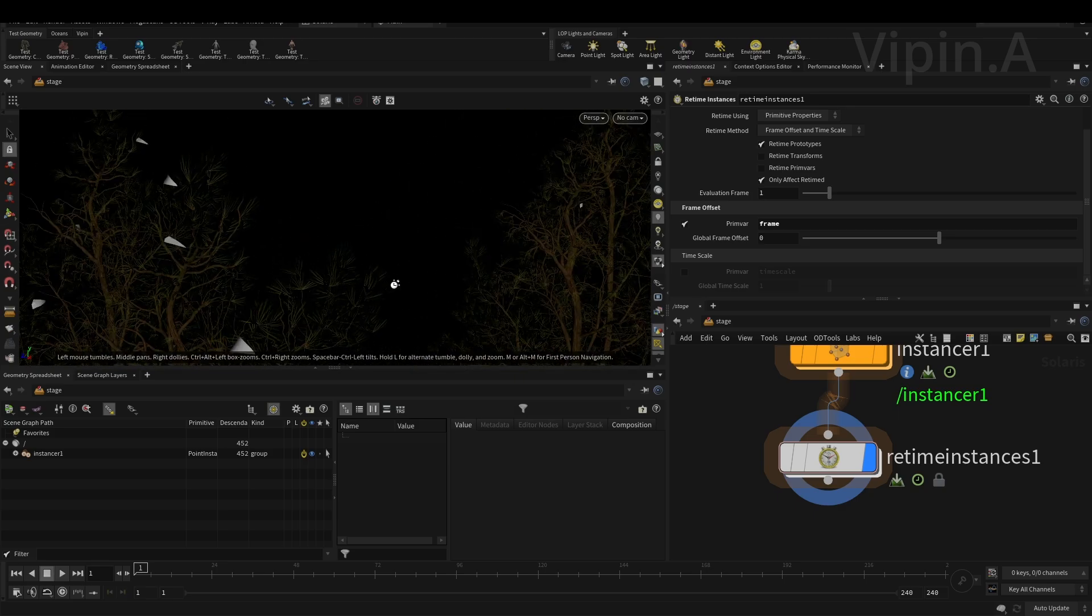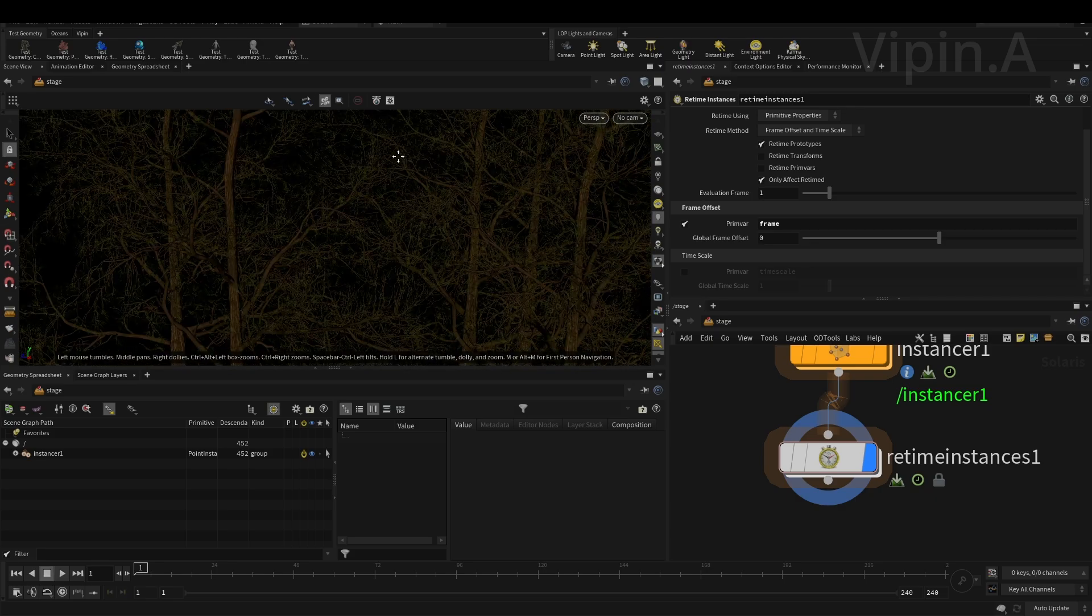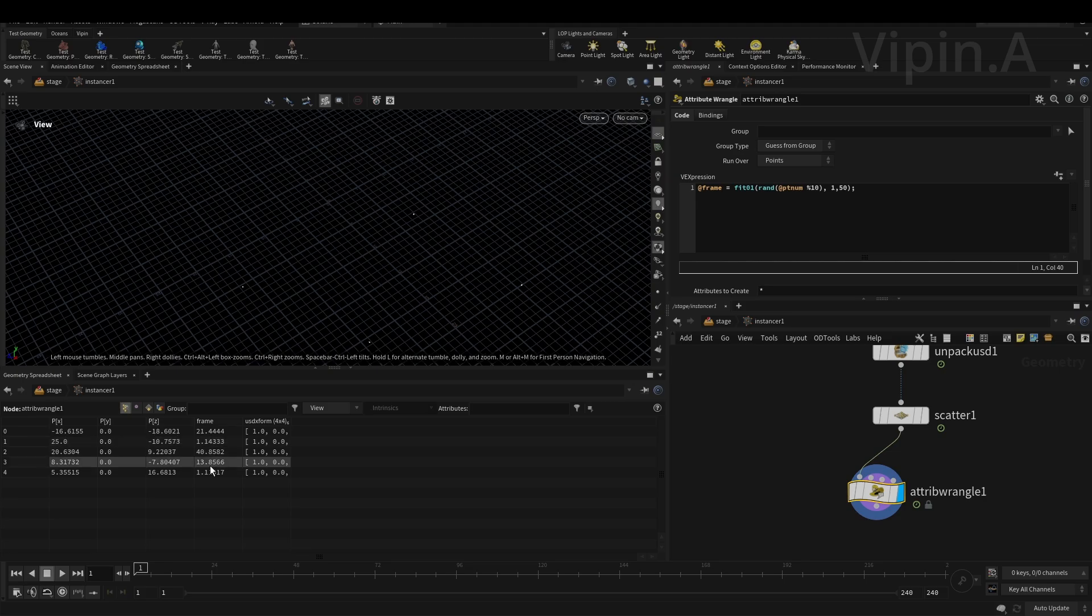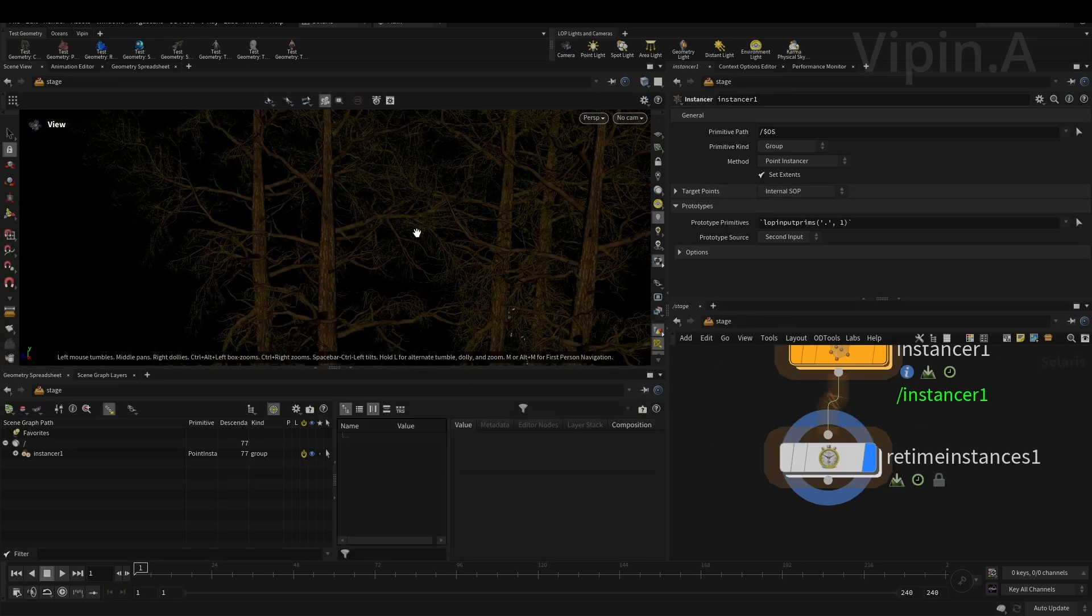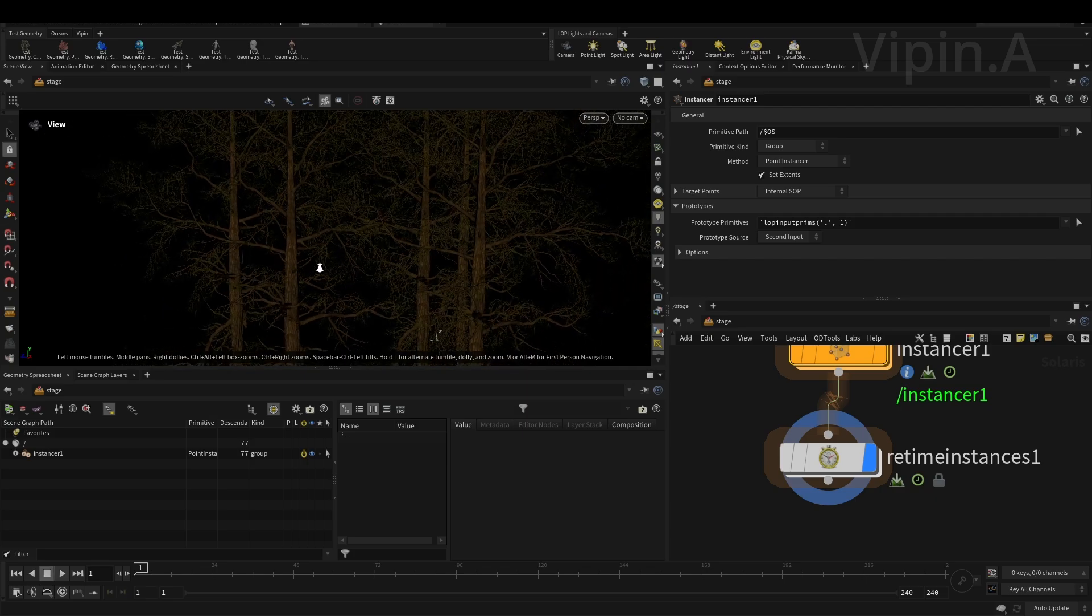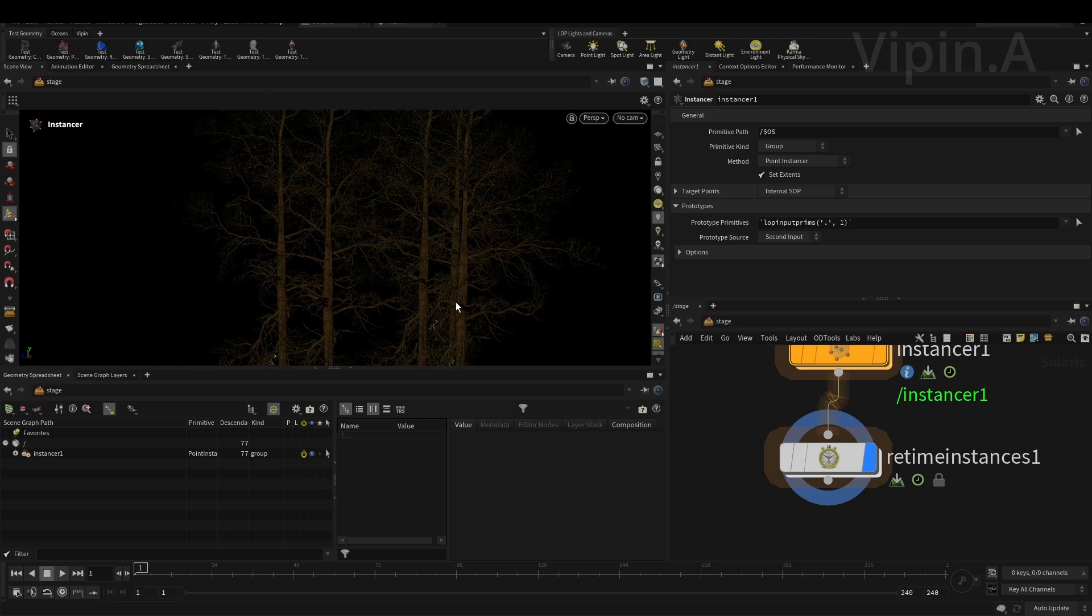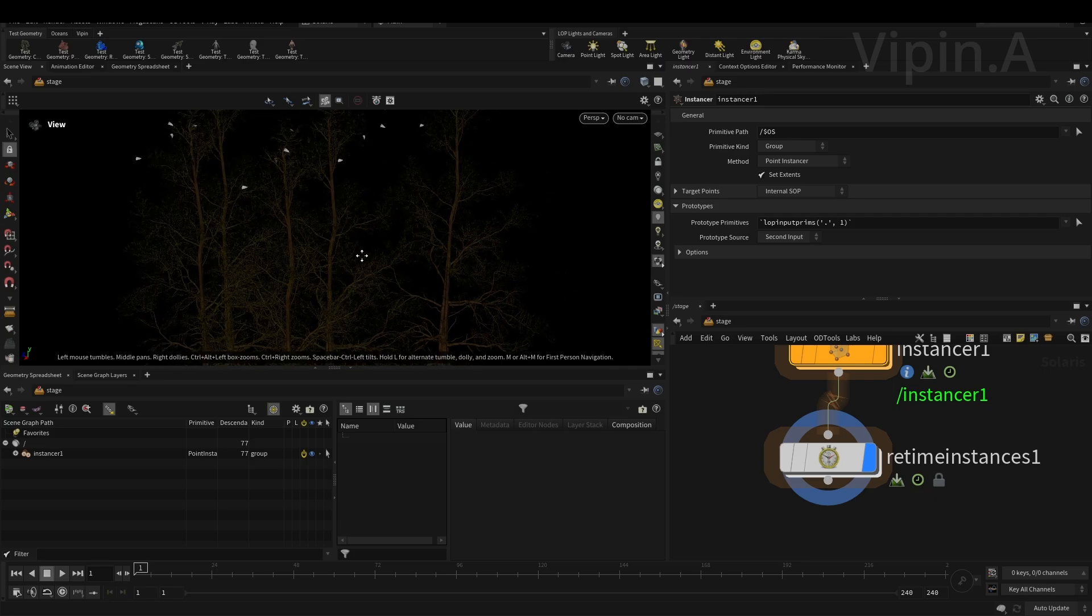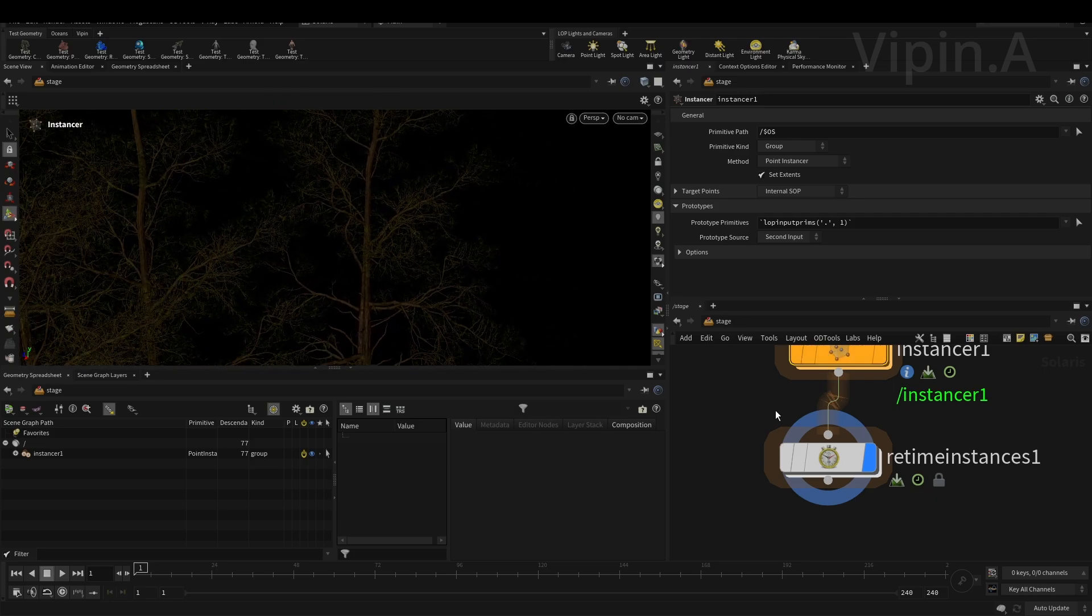Okay, there we go. This is how we have to do retiming - assign a random frame number to each of these points which we created inside the scatter node. If you go inside the instancer, you can see one will start in frame 25, one will start on one. This can be random frames - 40, 30, 21. If you have a huge forest with thousands of points, this will be unnoticeable. Go back to stage. Render this, cache like 200-300 frames, then you'll get plenty of frames for offset and retime. This is how you do the retime and scatter animated objects inside Solaris for Houdini.